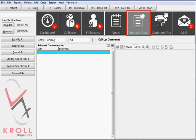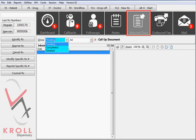Inbound docs will display images that have been scanned into the system via the document scanner, and if configured, those received via fax. You can filter to display items that are pending, completed, or deleted.